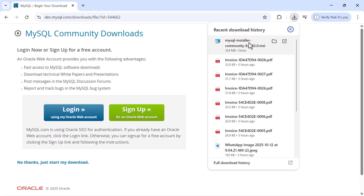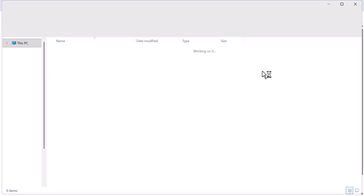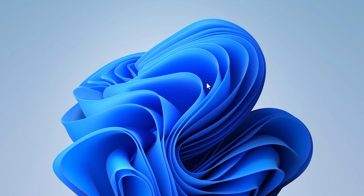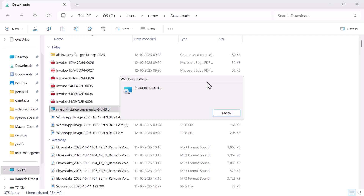The download is now complete. Open the file in its folder and double-click on it to begin the installation.